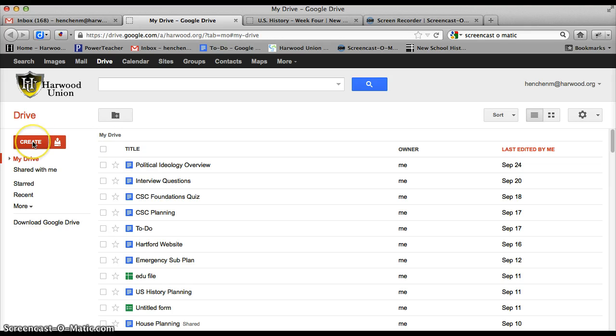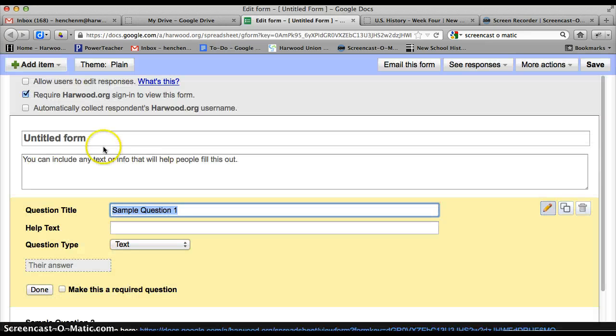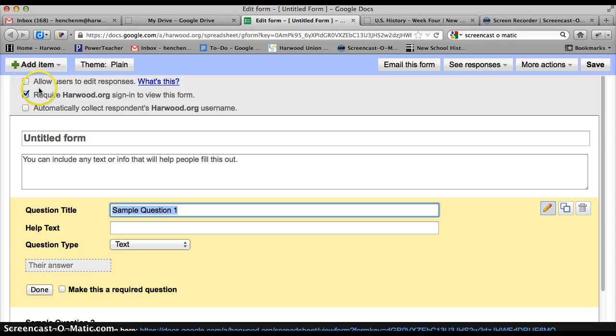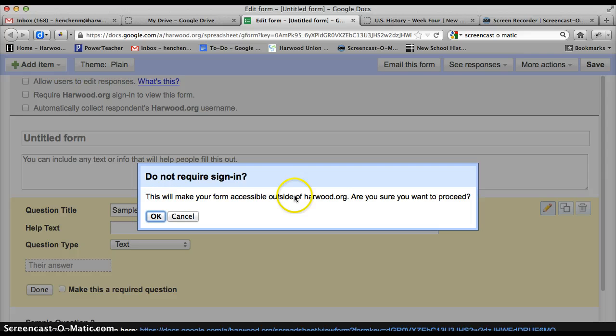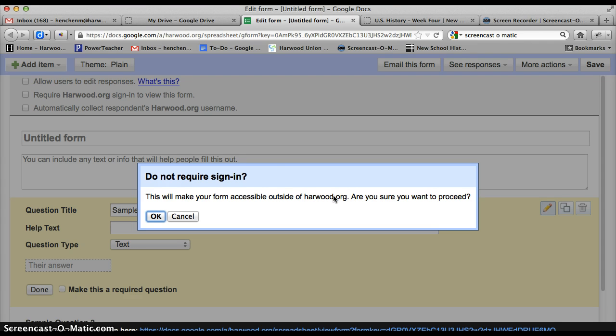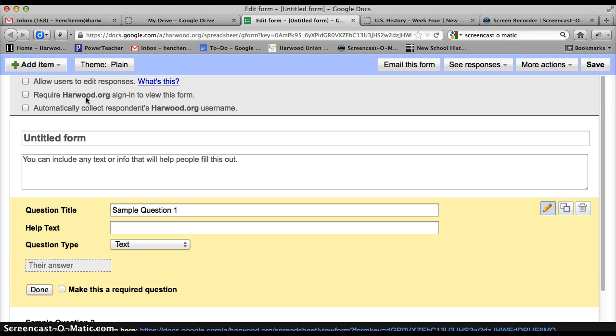What you can do is click Create and you're going to create a form. Basically, if you are a Google Docs or a Google Apps school, you want to make sure that this is unclicked. It says this will make your form accessible outside of Harvard.org or yours might say outside of SouthBurlington.org or SFB, whatever you are. Are you sure you want to proceed and you click OK? Because otherwise, people would have to be logged into their Harvard email in order to view the form and we don't want to have that happen.